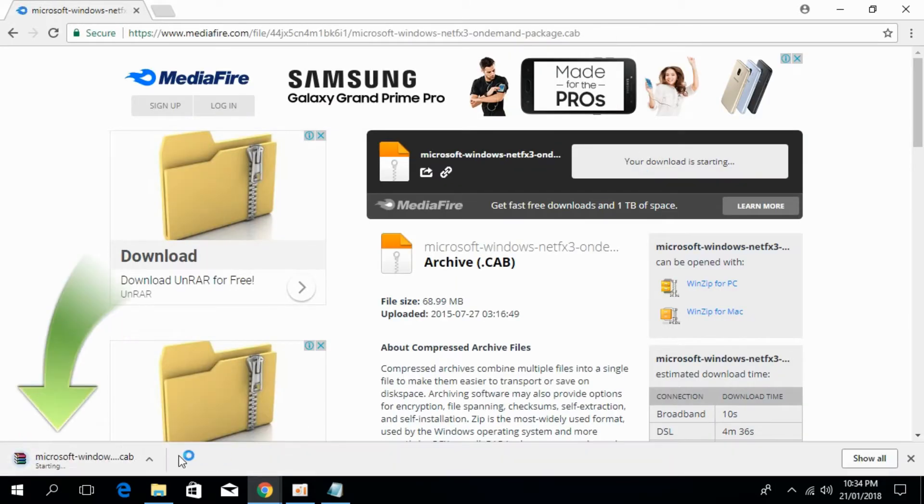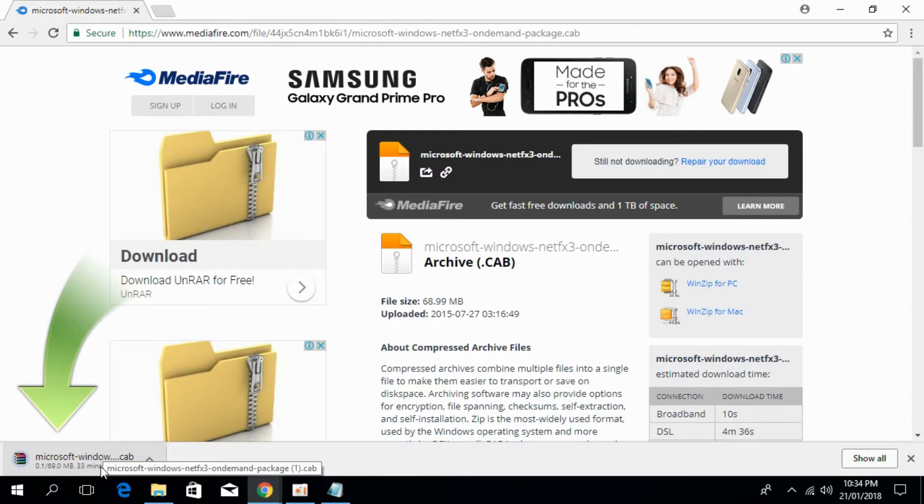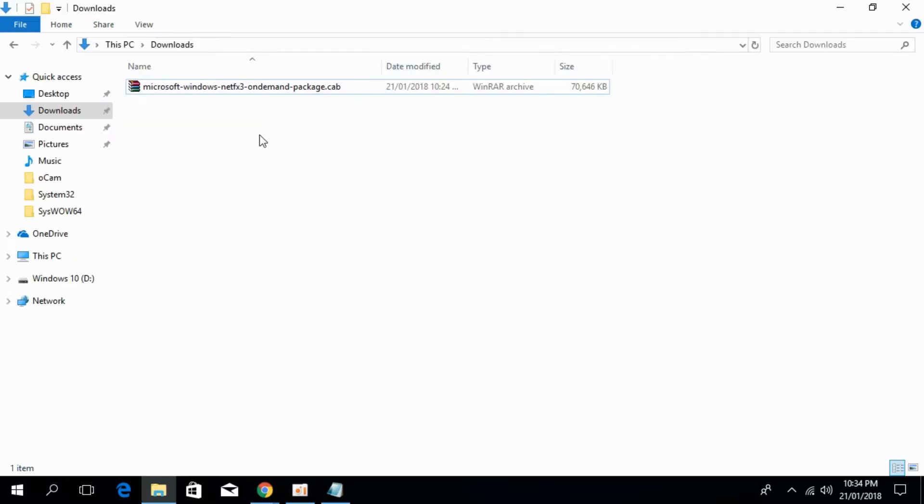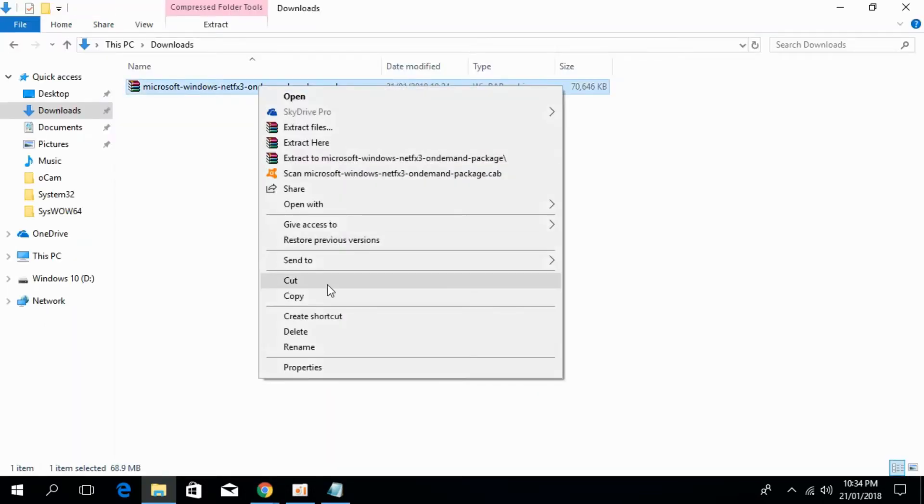The download is starting. I will be back when the download is finished. So the download has finished, just right click it and click on copy.